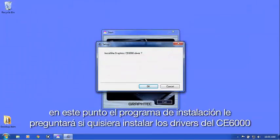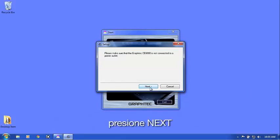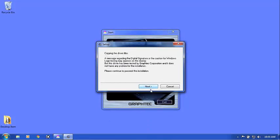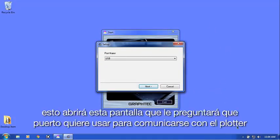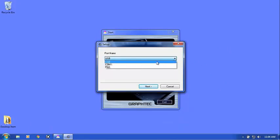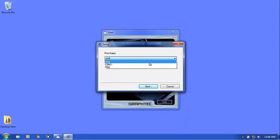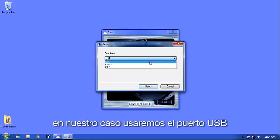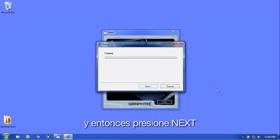At this point, the installation program is asking if you'd like to install the CE6000 driver. Click OK, then Next, and Next again. This will bring up this window that will ask what port you will be using to communicate to the cutter. Choose the port you'll be using. In our case, we will be using the USB port. Then click Next.